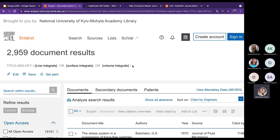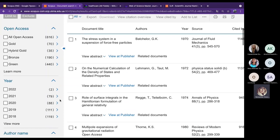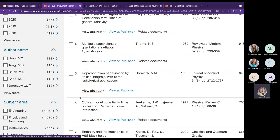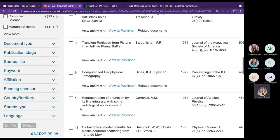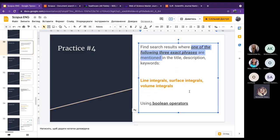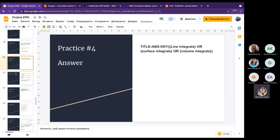We found a large number of documents. Scopus shows our query, and we can edit it anytime. The results include documents with 'surface integrals,' 'line integrals,' and other variants. We found all results where one of the three exact phrases is mentioned, and we are correct again.